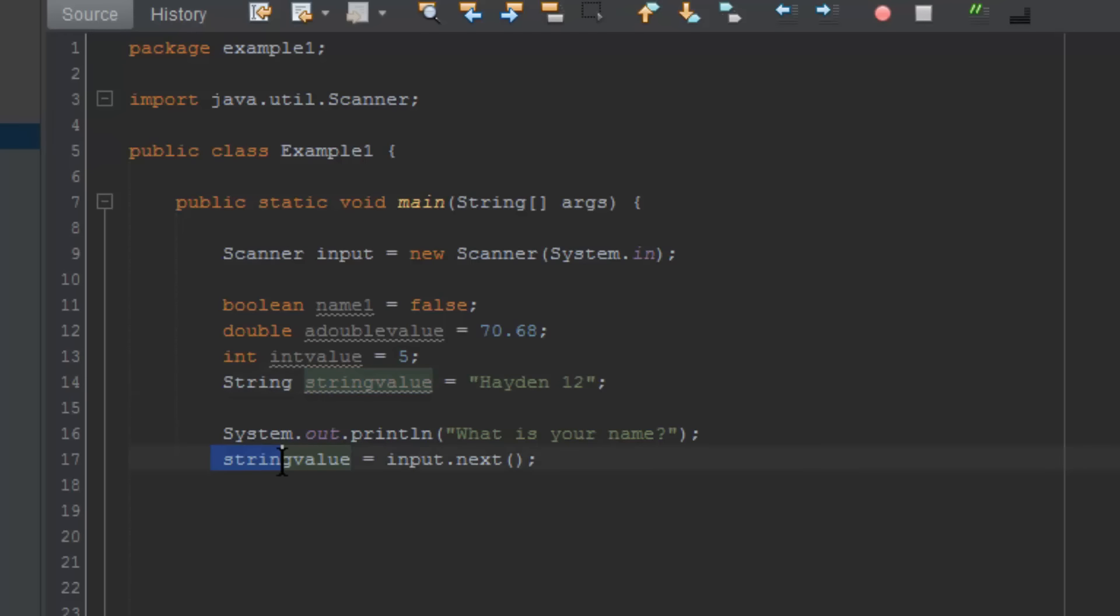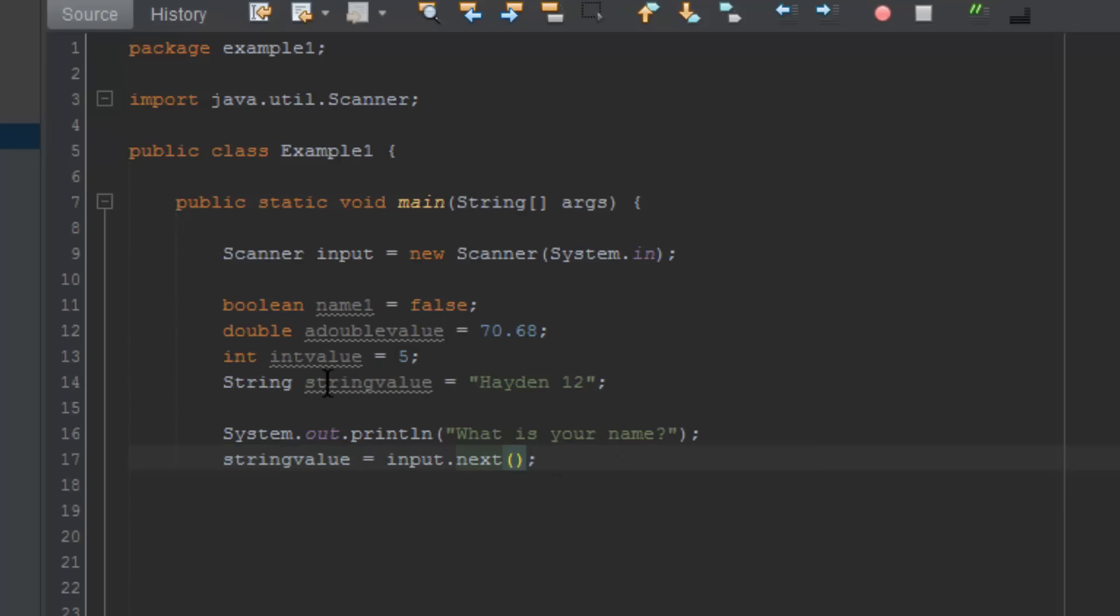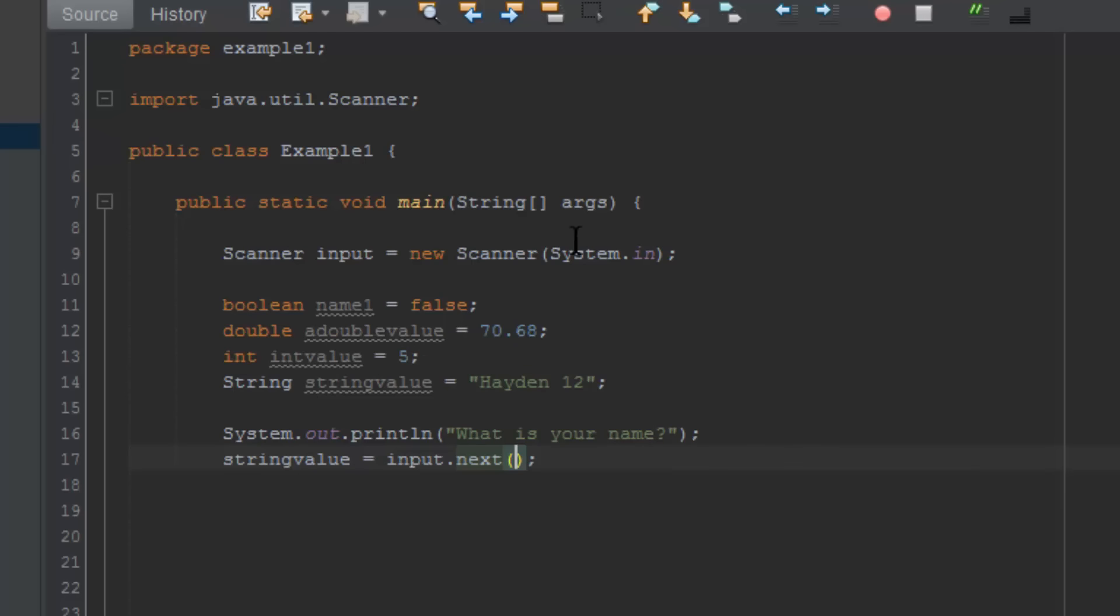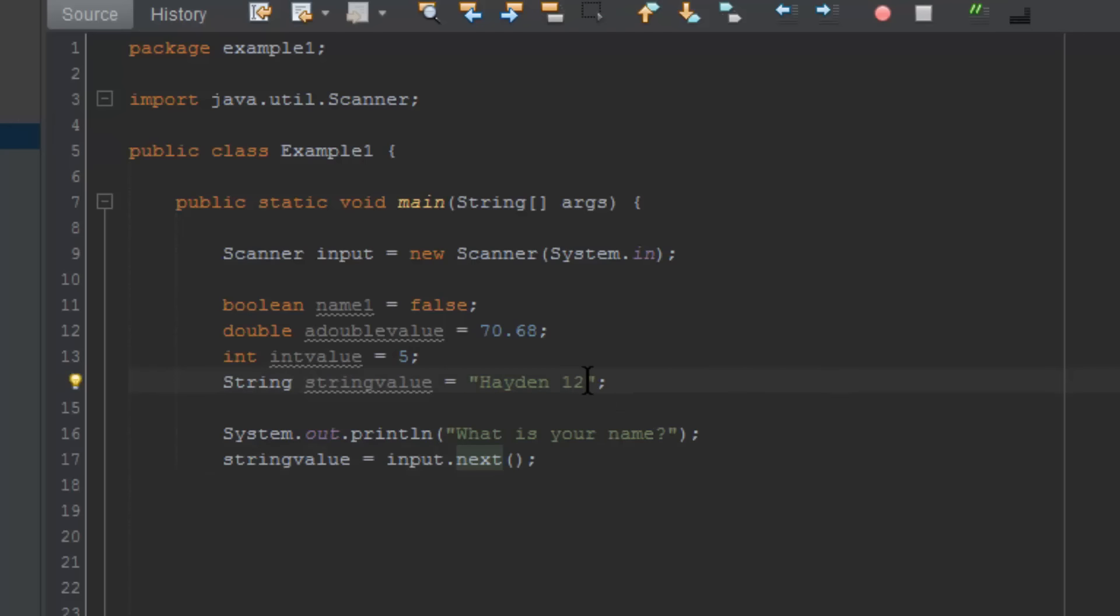We'll do stringValue equals input.next. StringValue is the name of the string—of course, we could rename this to name, for example, and then we'd have to rename this as well, but we'll leave it stringValue for now. At this point, what it will do is it will take the input from the user, and whatever they type in the keyboard will instantly get put into stringValue. You may notice that over here we actually already have a value for stringValue—it will override it, so essentially we can actually delete this for now.